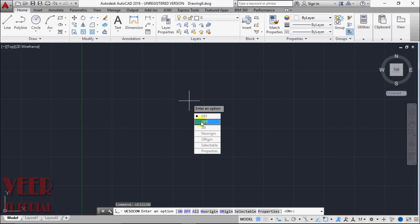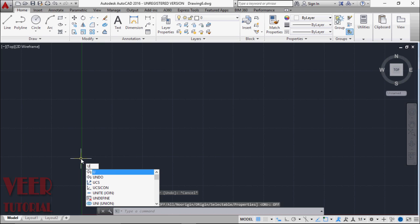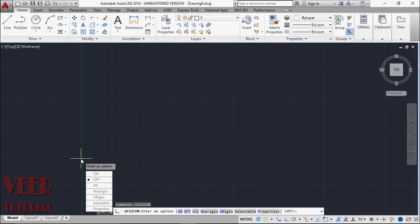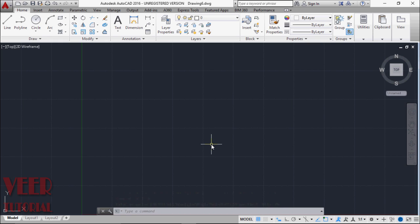Then off, all, no origin, origin, selectable and properties. If I select close, it will turn off this UCS icon. And we can find it back. Just select UCS icon, then select on. And this point is the zero zero point. The default environment is called World Coordinate System, that is WCS.